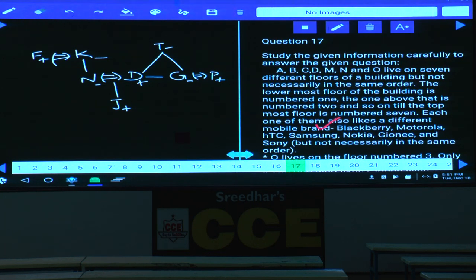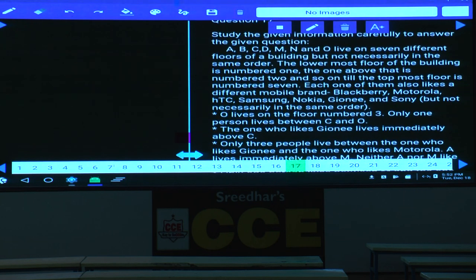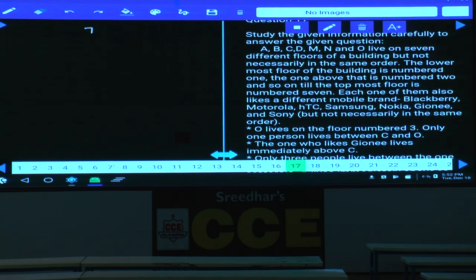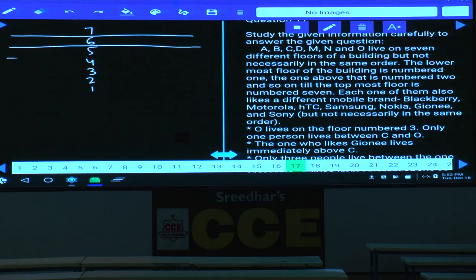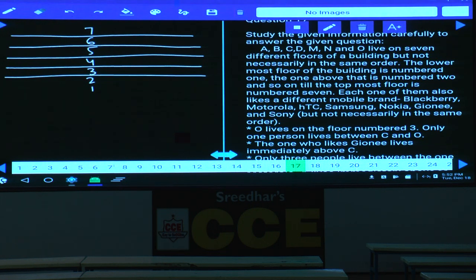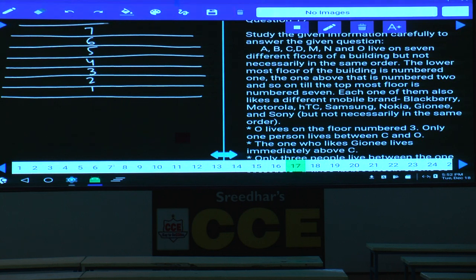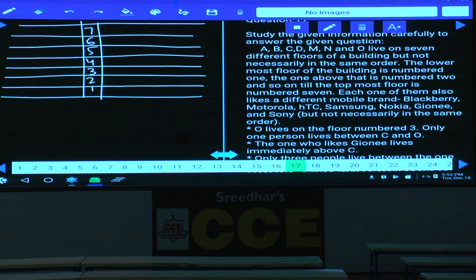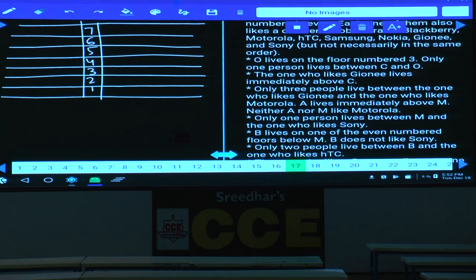Questions 17 to 21: Seven persons A, B, C, D, M, N, and O live on seven different floors of a building, not necessarily in the same order. The lowest floor is number 1, going up to 7. Each person also likes a different mobile brand. O lives on floor 3. Only one person is between C and O, so C can be on floor 5 or floor 1.